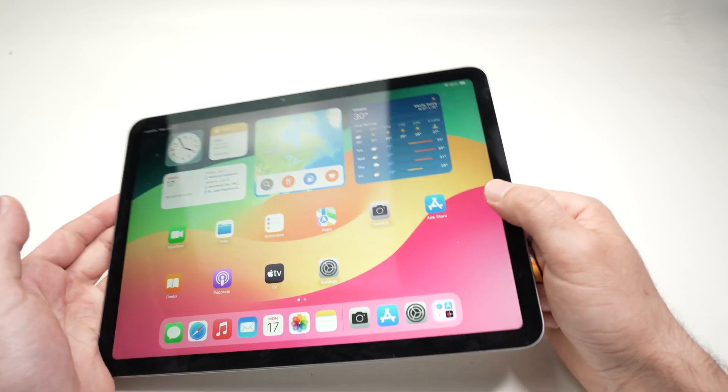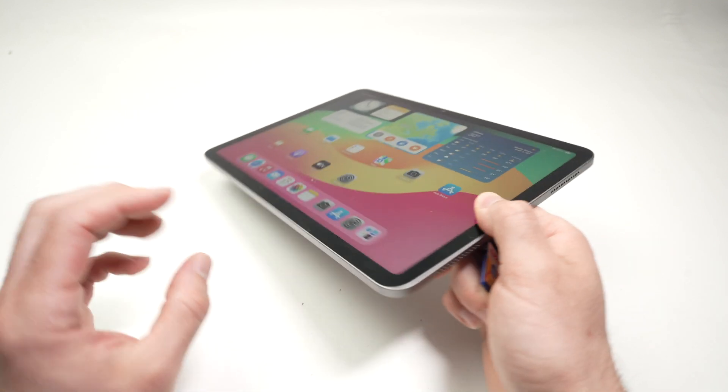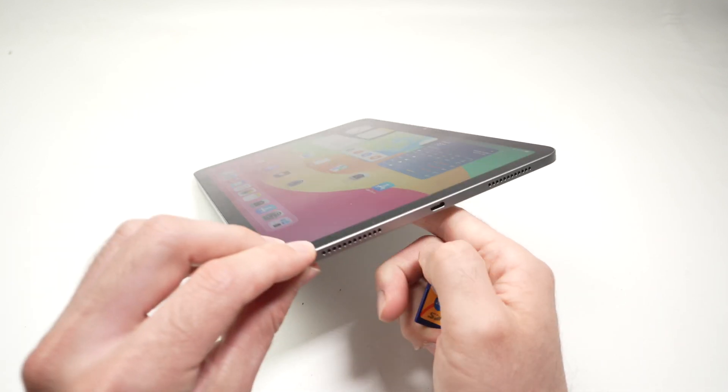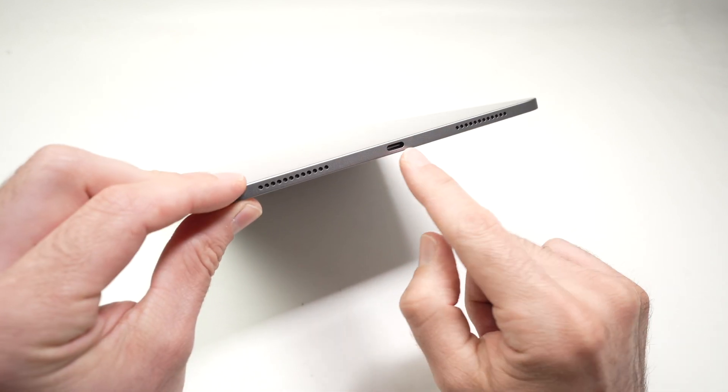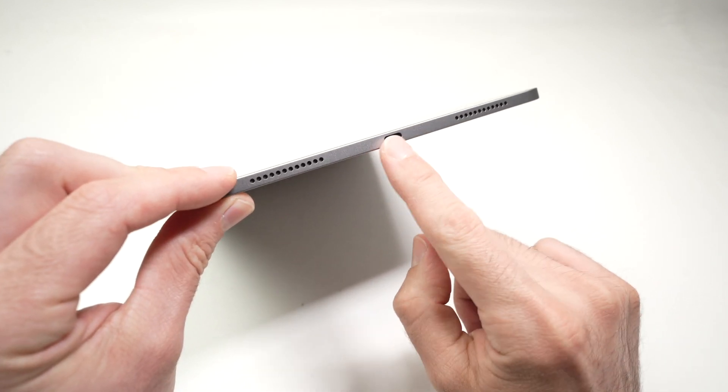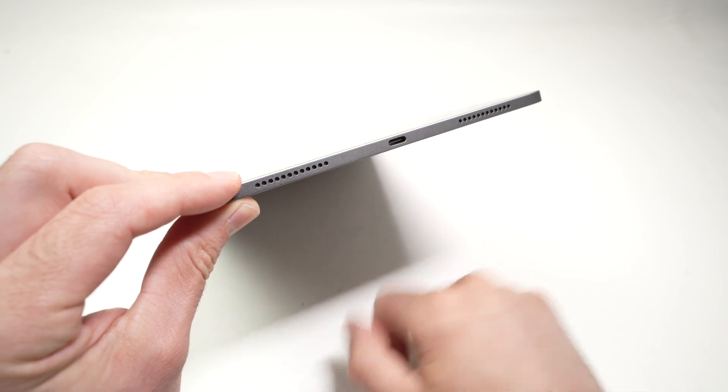The iPad Air has one single port and this is a USB type C port located right over here.